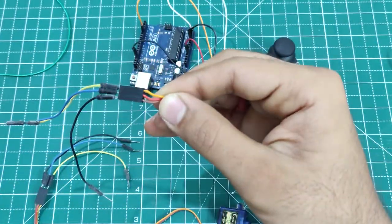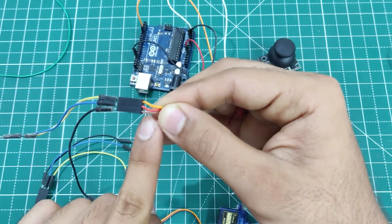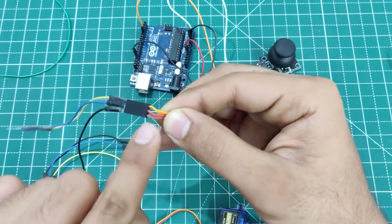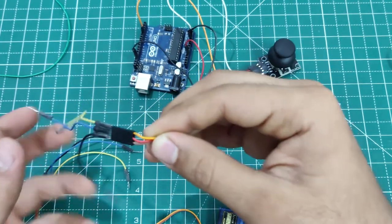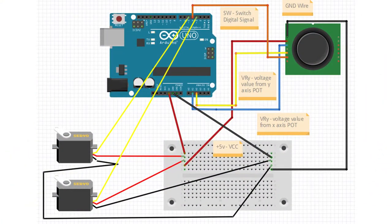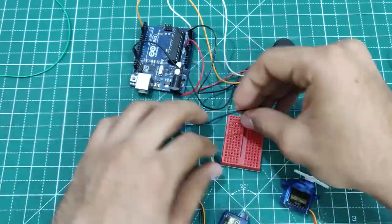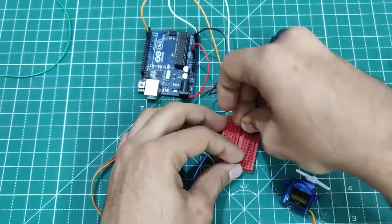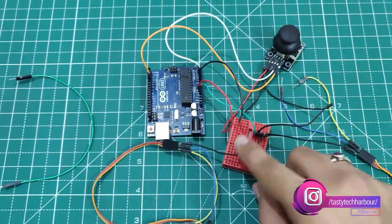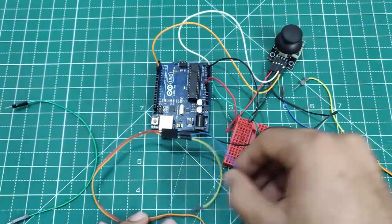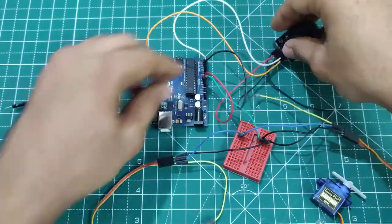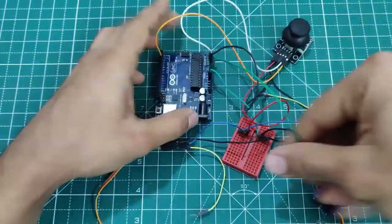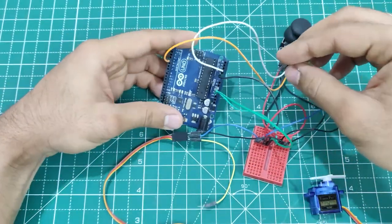Before we start with the connection I would like to tell you about the pinouts of the servo motor. So the brown one is the negative terminal, that is the ground, the red one is the positive and orange is the signal. As per the previously shown circuit diagram I am doing the connection here on the breadboard. I am just connecting all the negative terminals in the breadboard and then connecting one wire to the Arduino UNO. And now I am connecting all the positive, that is the plus 5 volts on the breadboard and connecting one jumper cable from the breadboard to plus 5 volts on the Arduino board.